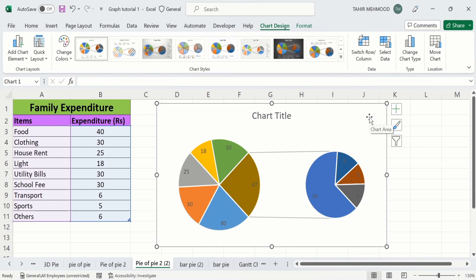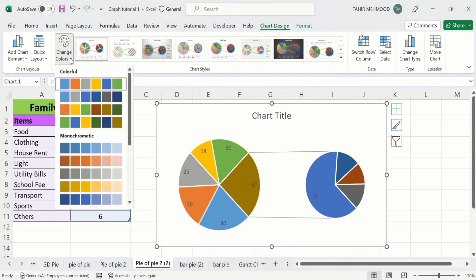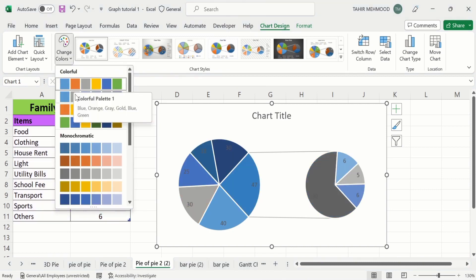You can also change the color of the pie of pie chart. If you go to the Chart Color option, you will find different color schemes and you can select any one according to your desire.